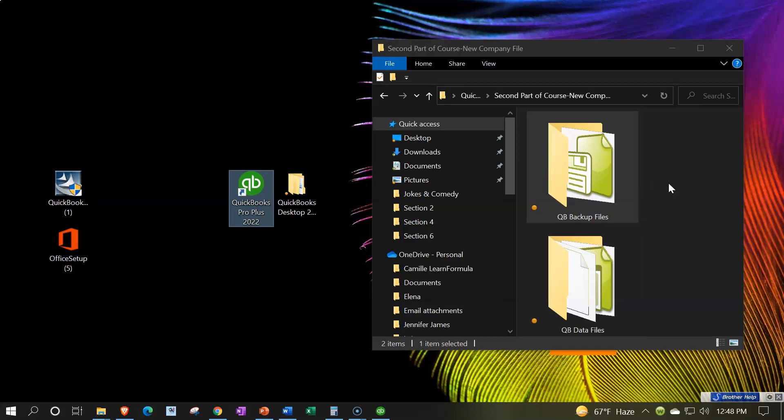Also note that when you're restoring backup files, you can restore to a later version — for example, if you're using QuickBooks software 2022 and the backup file was from software 2021, then as you restore using 2022 it will update the data file to 2022. However, if the backup files were created using 2022 software and you try to restore it using 2021 software, most likely you will not be able to restore the backup file. In other words, you have to restore the backup file with a version of the software that is equal to or later than the version in which the backup file was created.